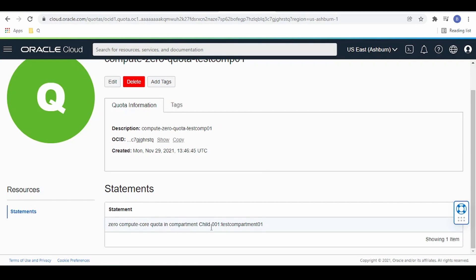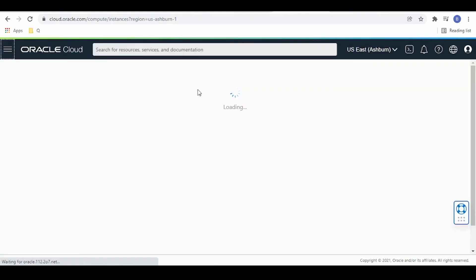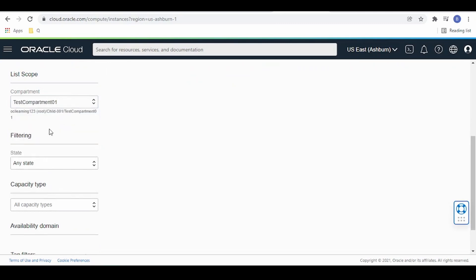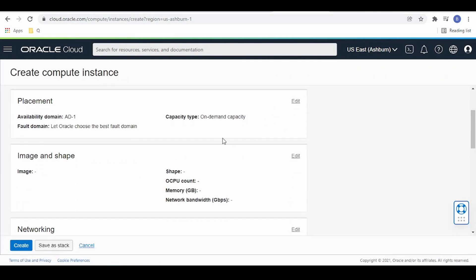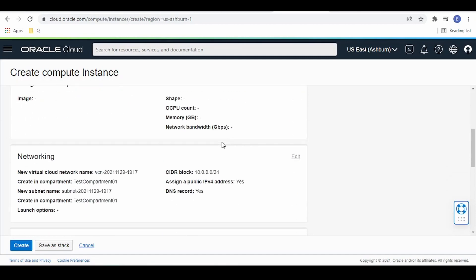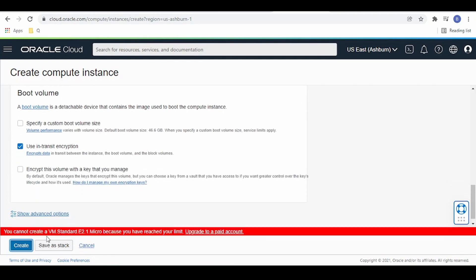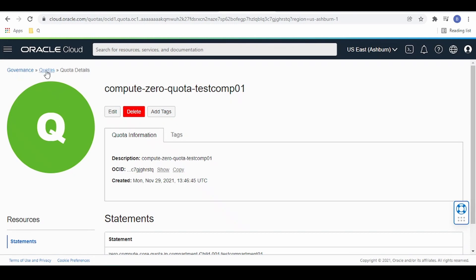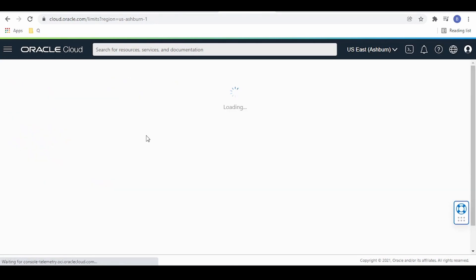As you can see, we have created a quota policy for test compartment 01 whose parent is child 001. Let's try to create a compute instance in that compartment to verify. When prompted, select test compartment 01. I am giving no SSH key — this is just for demo purposes. As you can see, it shows a message saying you cannot create a micro instance because you have reached the limit, since we set the zero compute-core quota policy in test compartment 01. Like this, we can restrict access to compartments and resources such as compute instances, and set budgeting by writing policies.